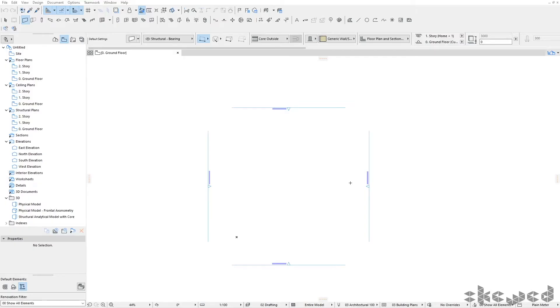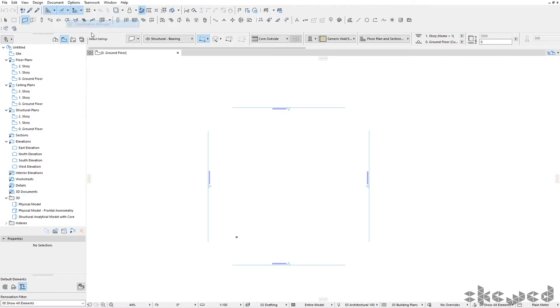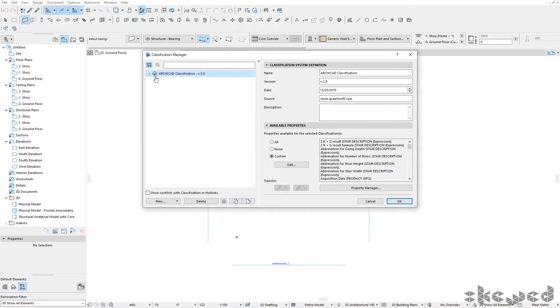Today I'll show you how to apply classifications in ARCHICAD. Out of the box in the international template, go to Options and Classification Manager. In this system you'll see ARCHICAD Classification Version 2 if you're using ARCHICAD 24.